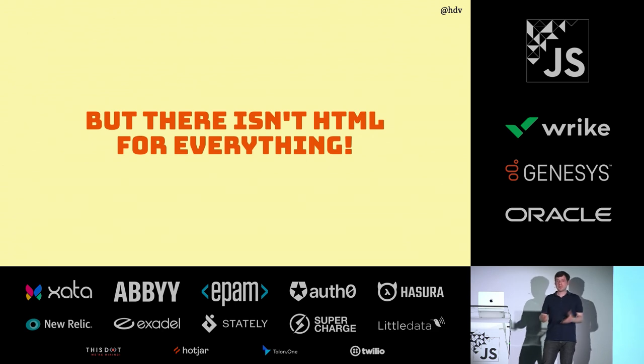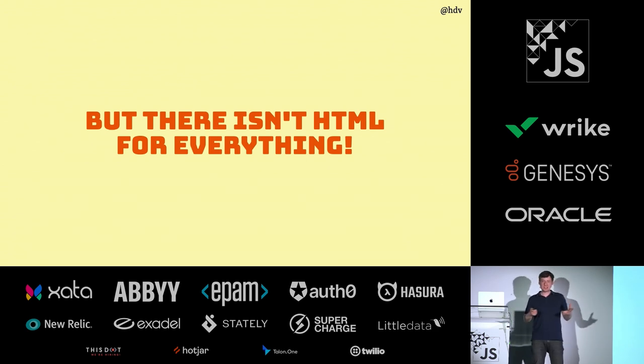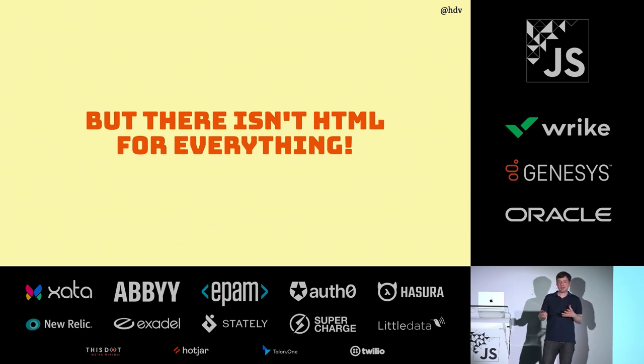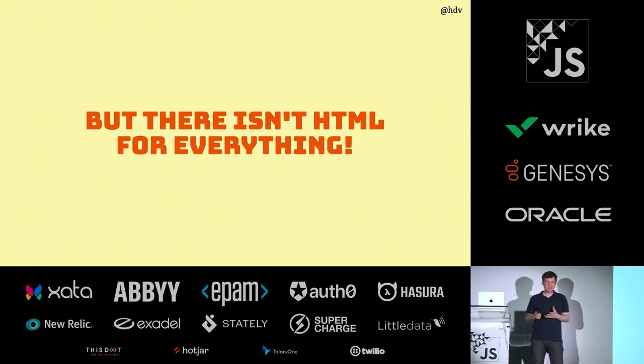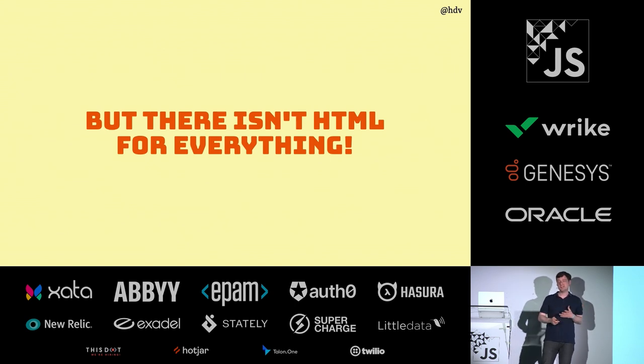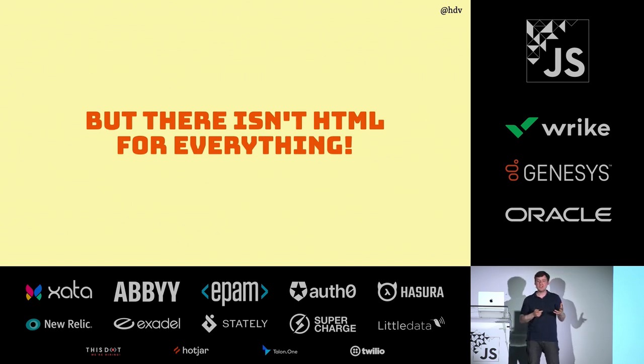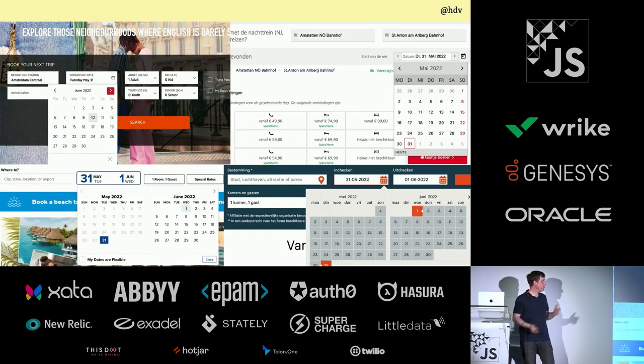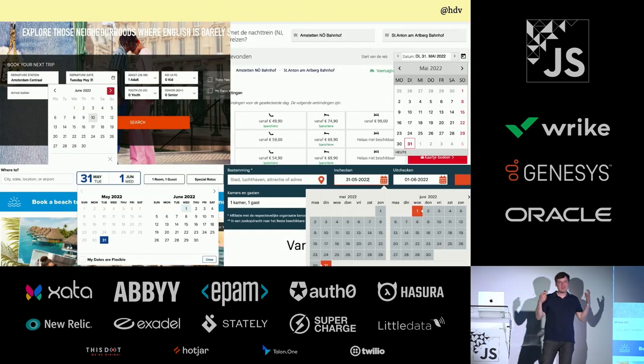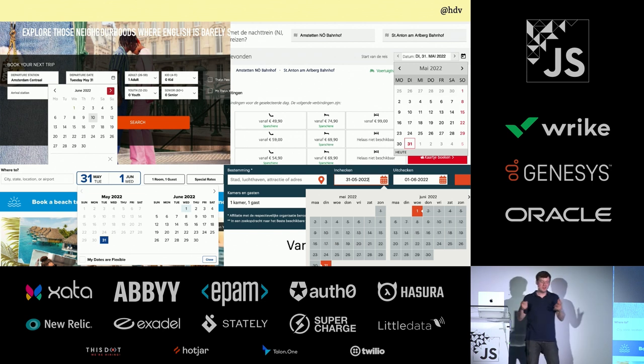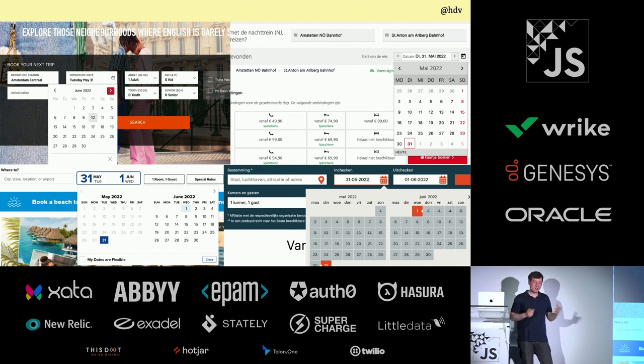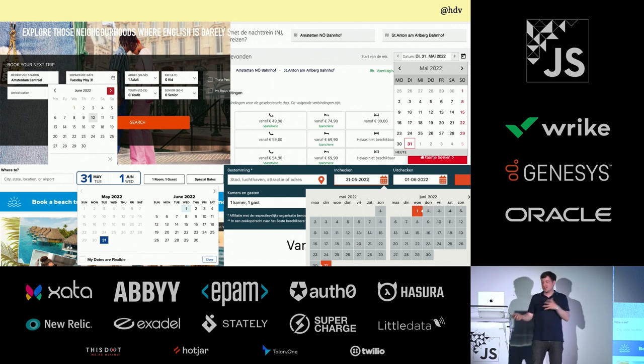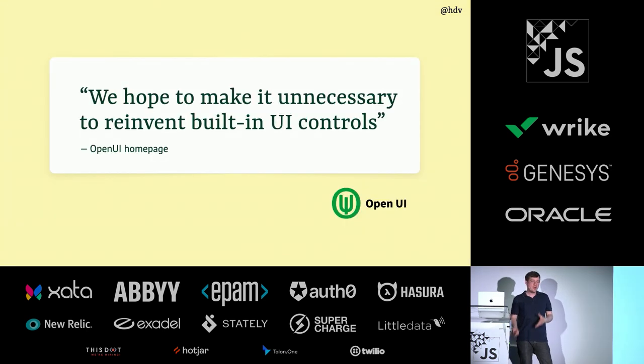But the problem is that there isn't HTML for everything. Quite often we want to build stuff that doesn't actually exist in HTML. Or maybe it does exist, like a date picker. There is input type equals date. But it isn't very good, or it isn't the way that you want it to be. It isn't styleable, or it doesn't have the features that you want. We've all been there. We've all built date pickers and done this sort of thing. It's a lot of work, and it's really hard to get it right.